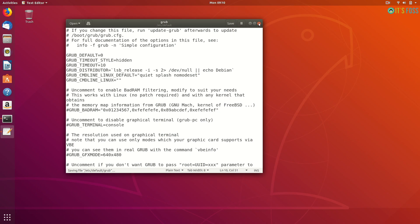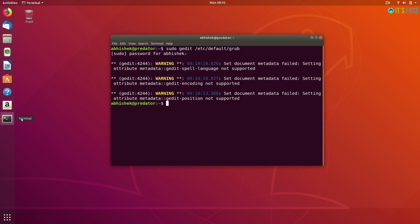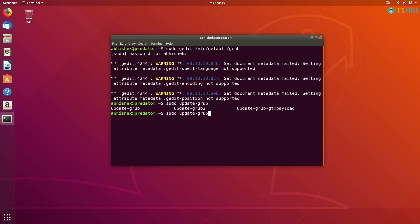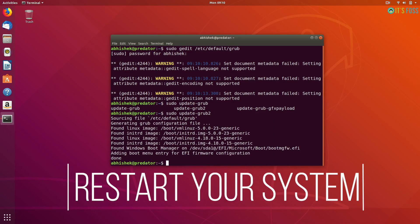You made some changes to the grub so you have to update it. You can use the command sudo update-grub. There should be multiple grub options but generally it's grub2 that is used in newer versions of Ubuntu. So sudo update-grub2 should take like a couple of seconds and that's it. Restart your system and you should be able to log into it.